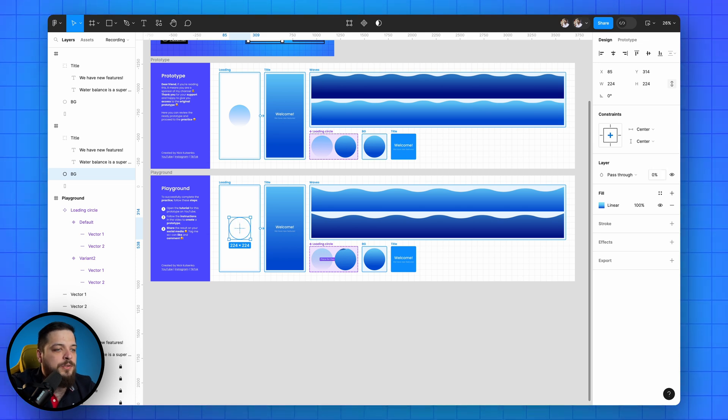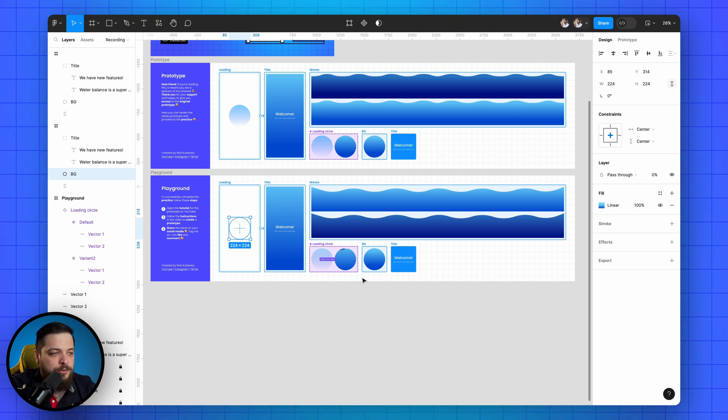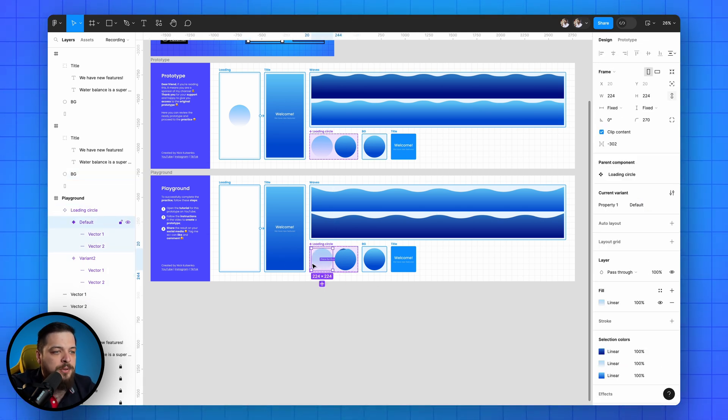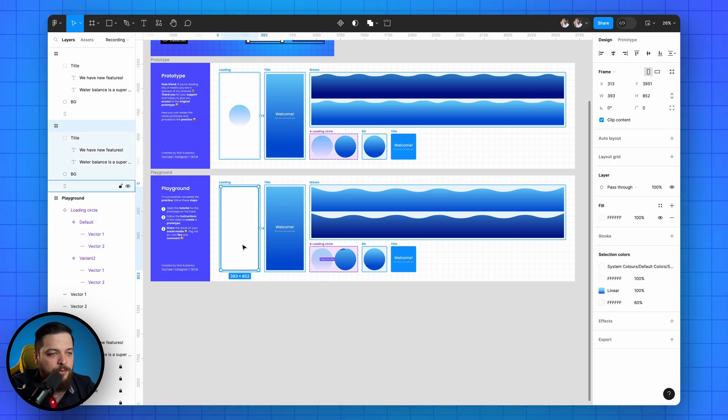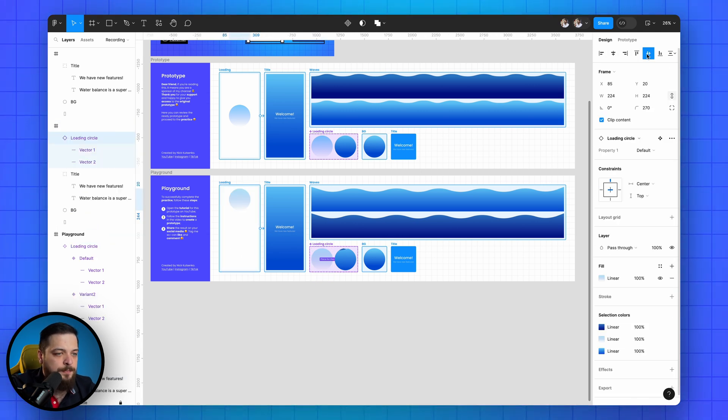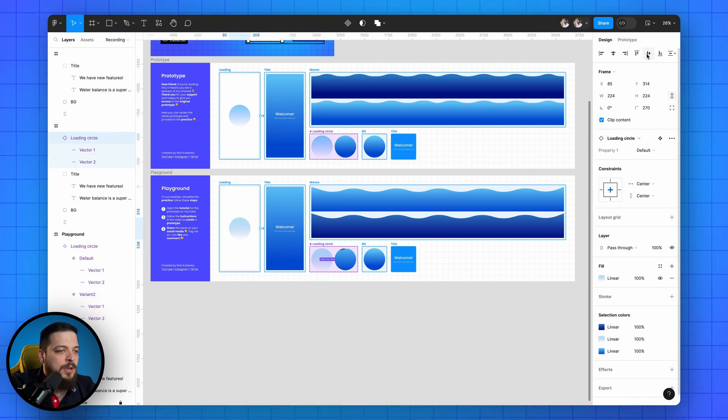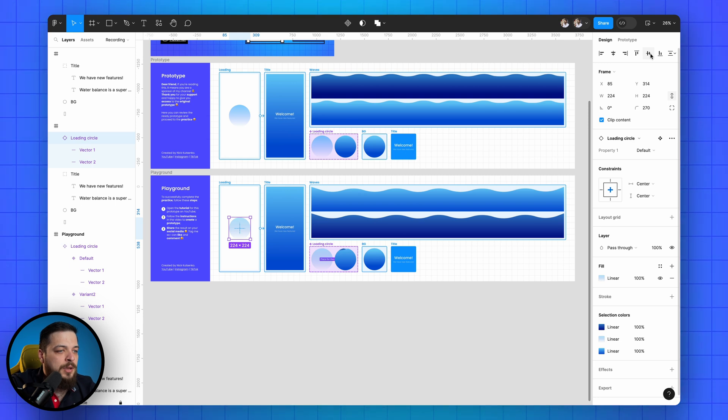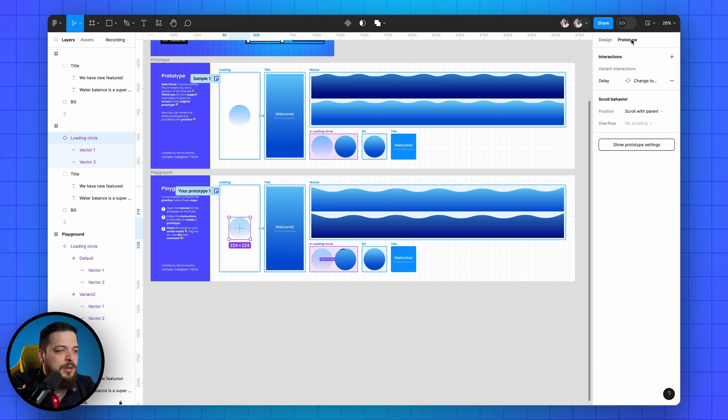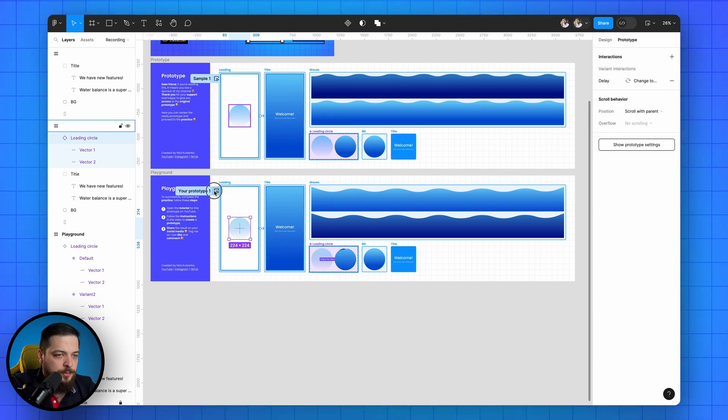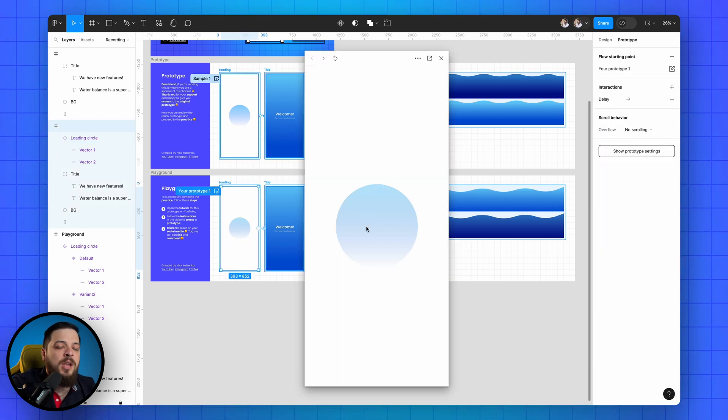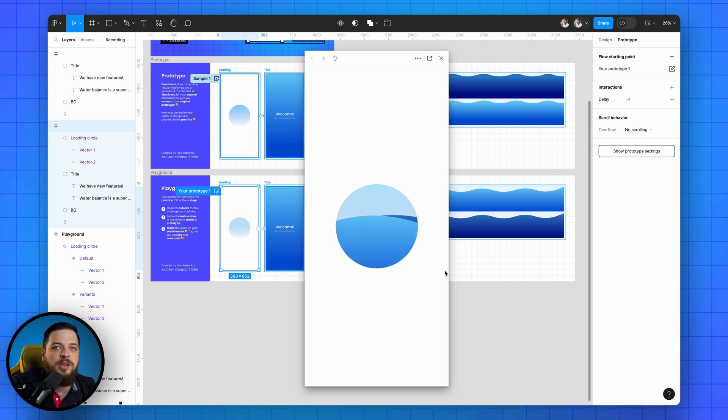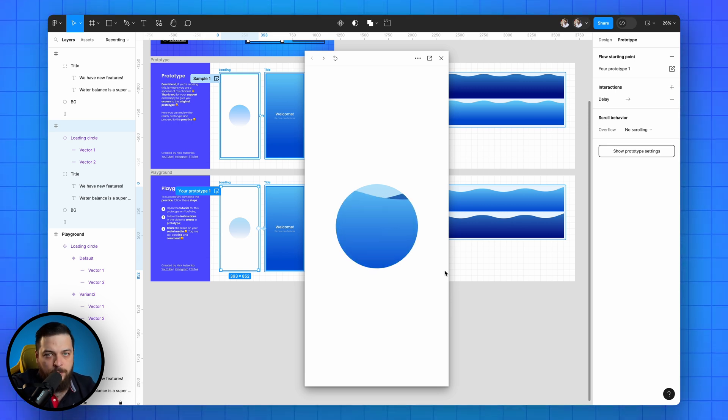Also copy the title and align it to the center in the second screen. Set the opacity of the circle in the first screen to 0% and copy the first component variant to the center. Switch to prototype and launch it. Excellent, now you know how to create wavy loading animation.